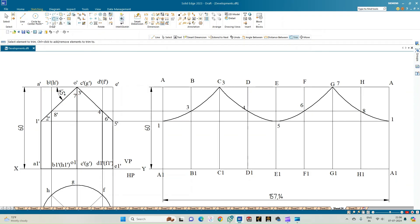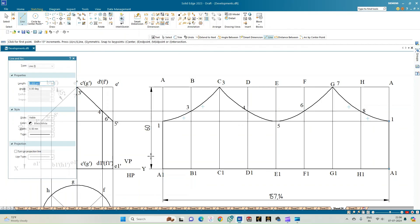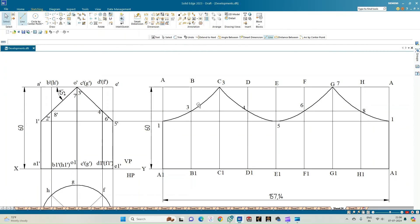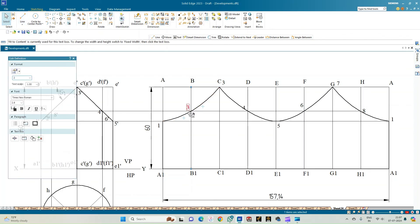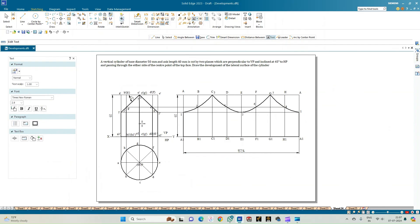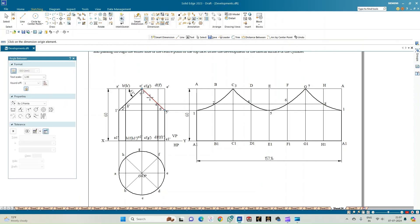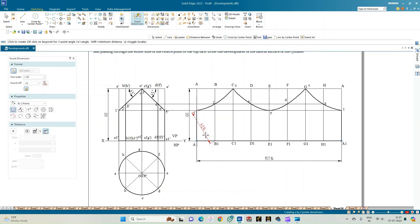This completes the upper curved portion. Now show the development of the lower portion: select the line option of thickness 0.50 and complete the base of the cylinder. The development shows points 1 through 8 and back to 1. Use smart dimension on any rectangle column to show the dimension of 19.64 mm. With this, the development of the lateral surface of the cylinder is complete.